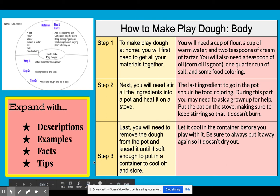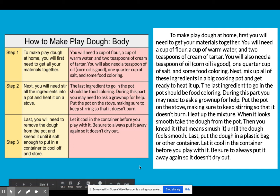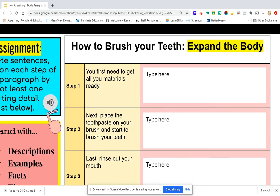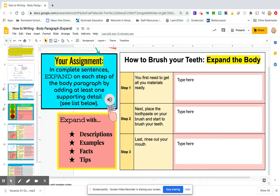So this author was able to take three basic steps and expand each with supporting details, descriptions, examples, facts, and tips — putting everything from his graphic organizer into one complete paragraph. For your writing assignment today, you're going to do something similar — expand on a sample body paragraph about how to brush your teeth. You've already done a circle map and written the basic three steps, but this body paragraph is pretty wimpy and needs your help.